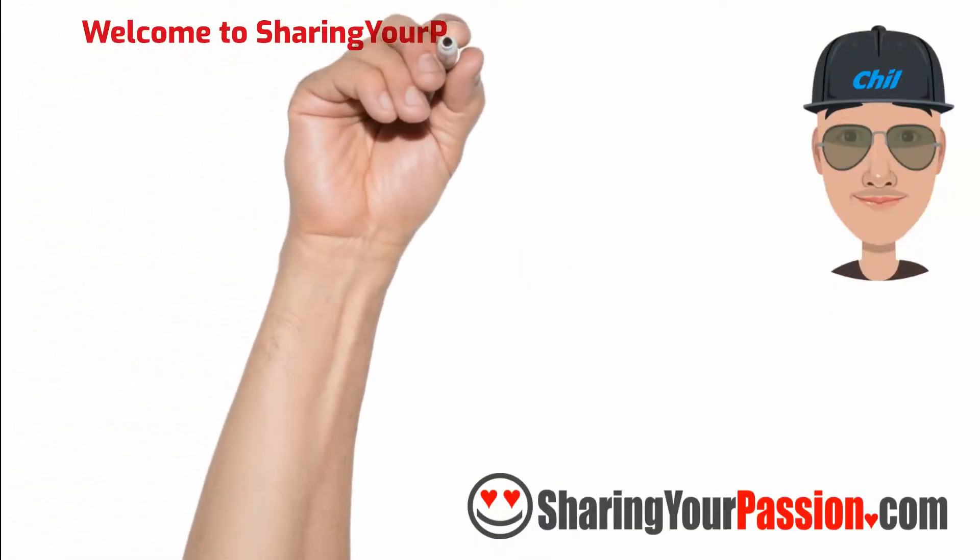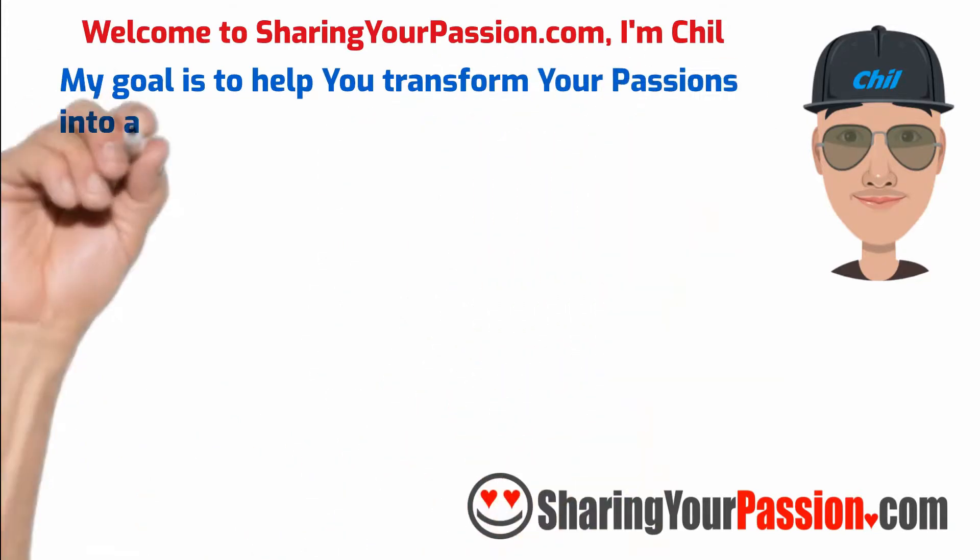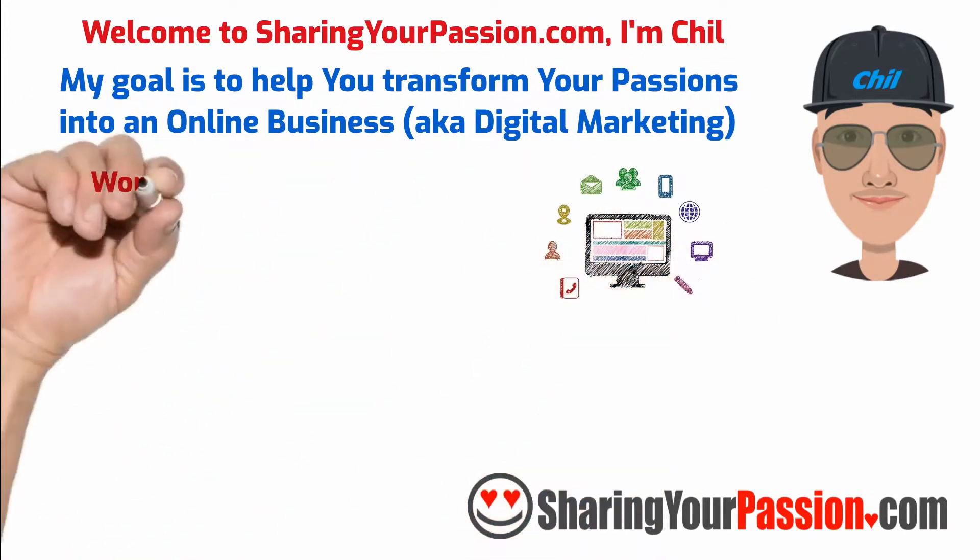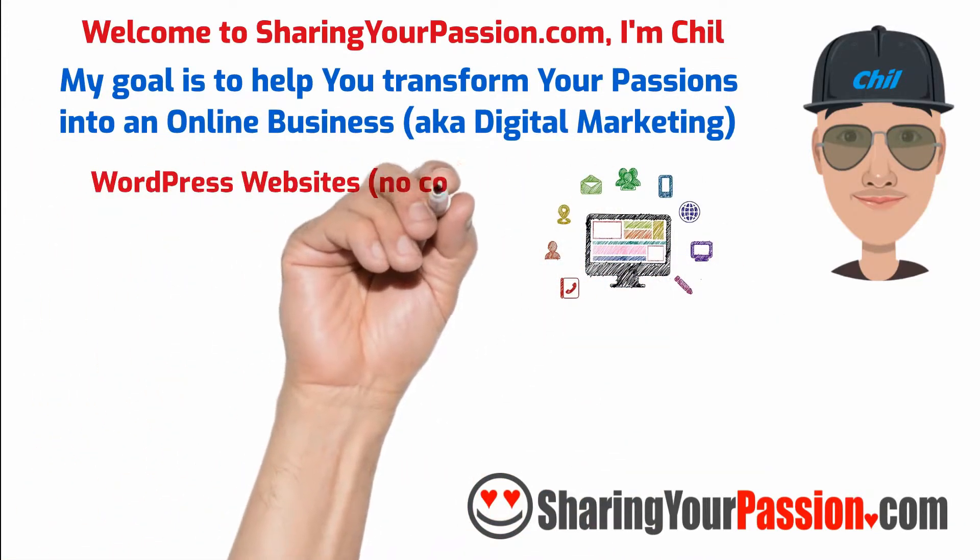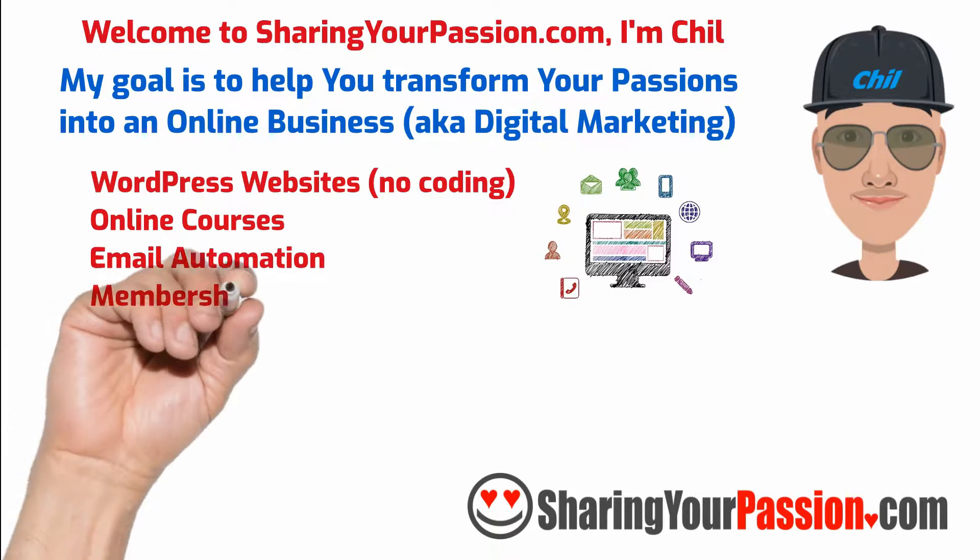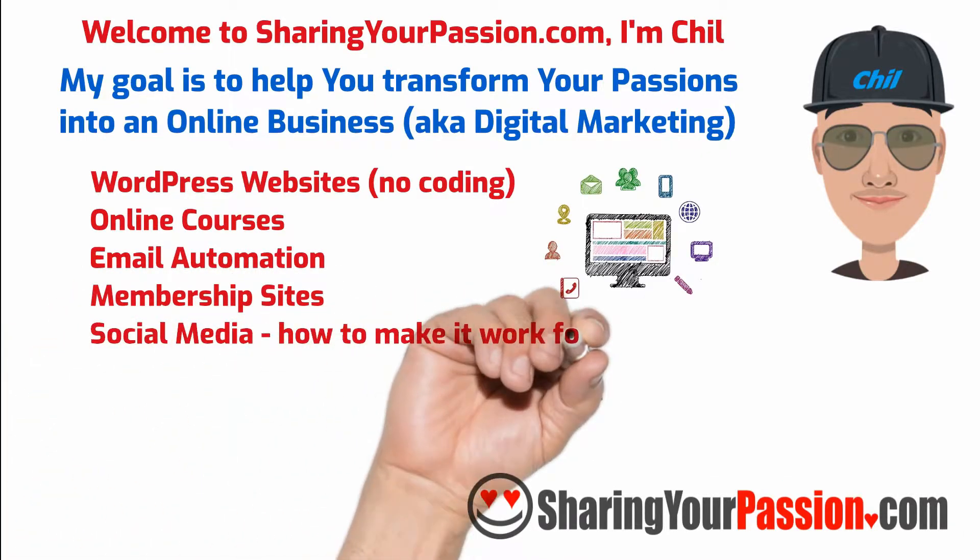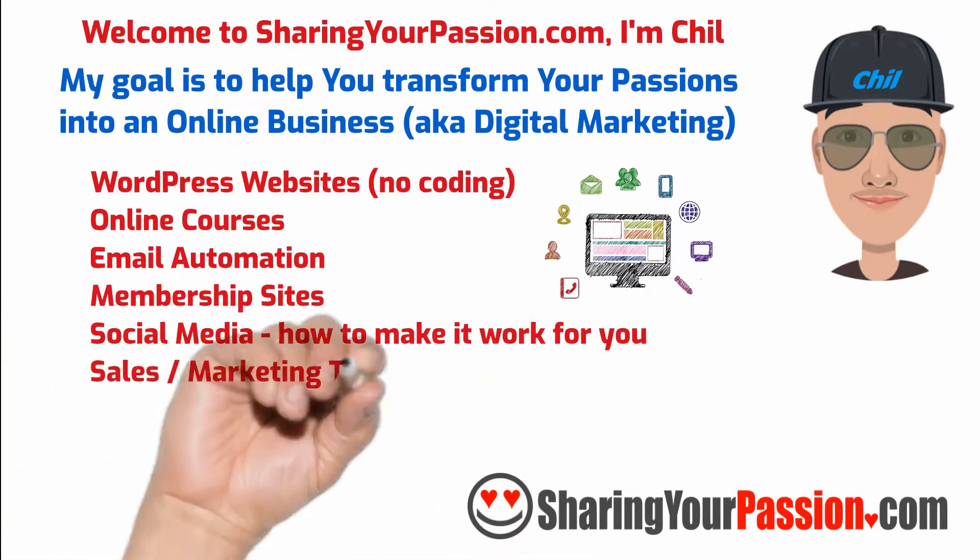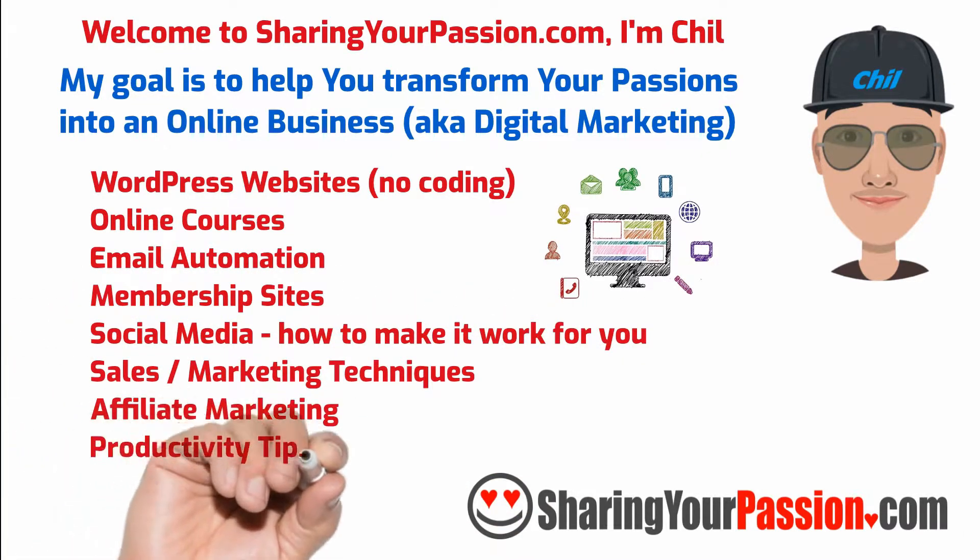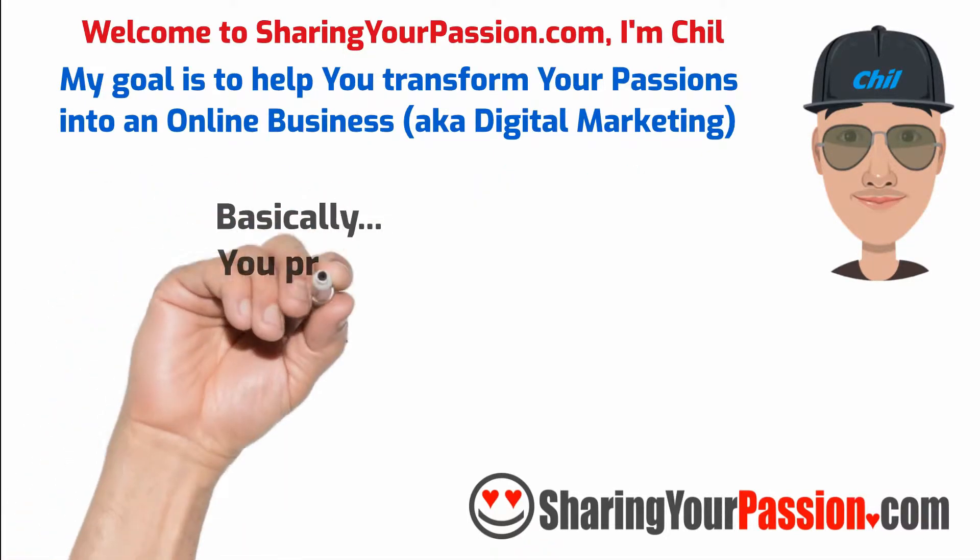Welcome to SharingYourPassion.com. I'm Chill and my goal is to help you transform your passions into an online business. I will assist you with creating WordPress websites, online courses, email automation, membership sites, social media and how to make it work for you, sales and marketing, and more.